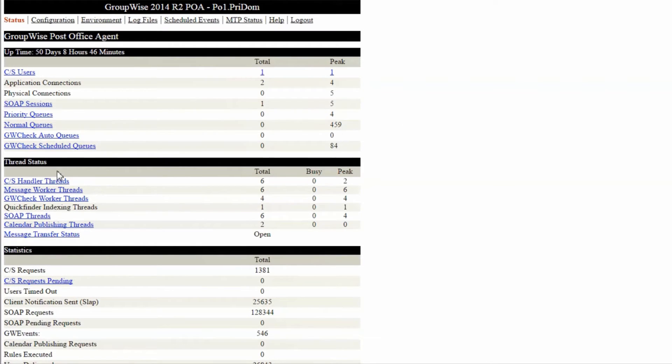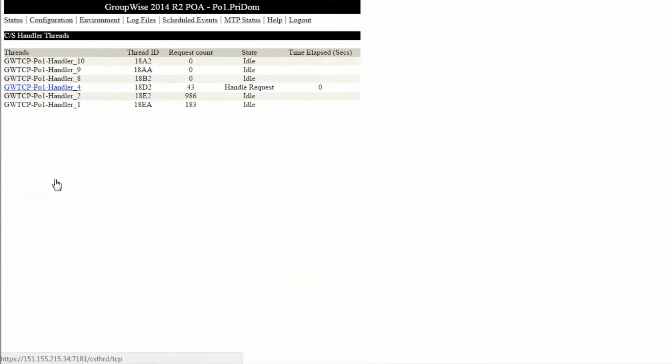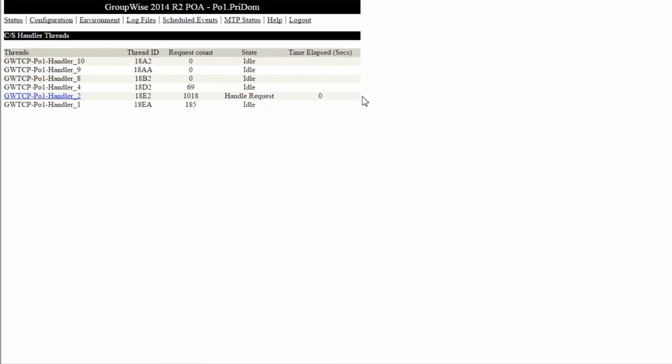Client server threads are responsible for all user interface actions. If these threads get hung up, then your users will experience slow performance. Clicking on the link takes us to a page with additional detail. I usually hit the F5 key a few times to refresh and see how quickly the threads are being processed.